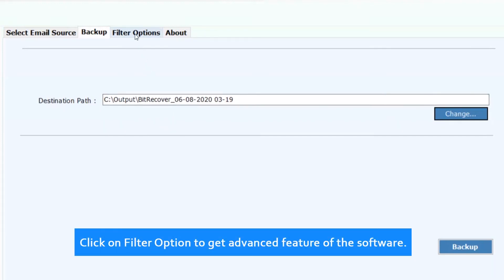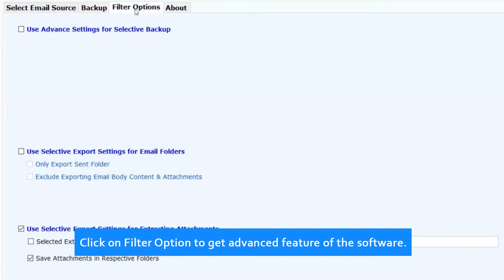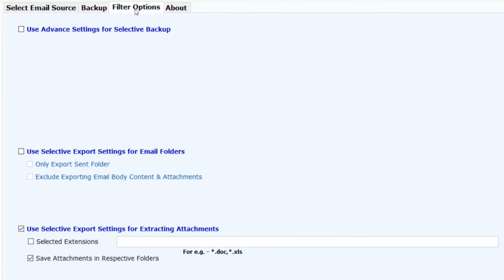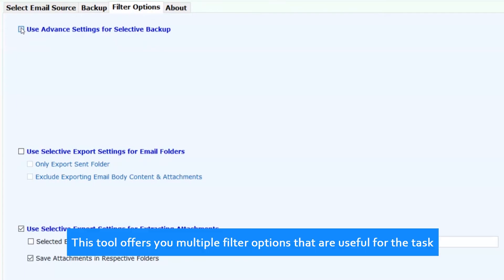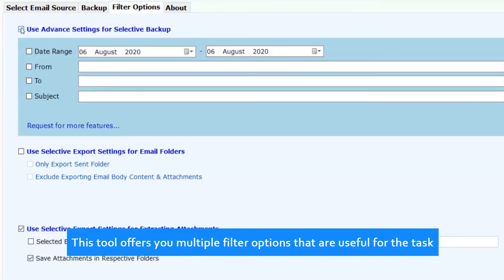Click on filter option to get advanced features of the software. This tool offers you multiple filter options that are useful for the task.